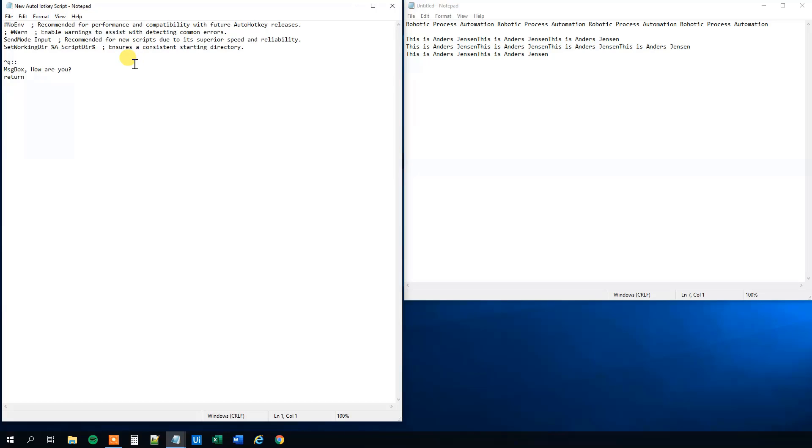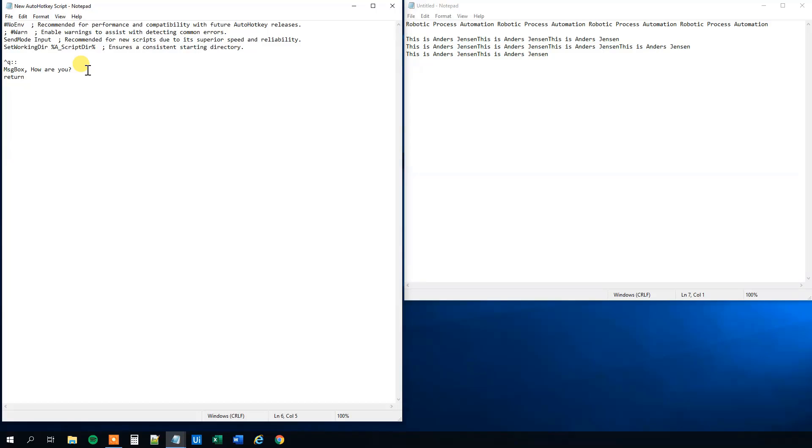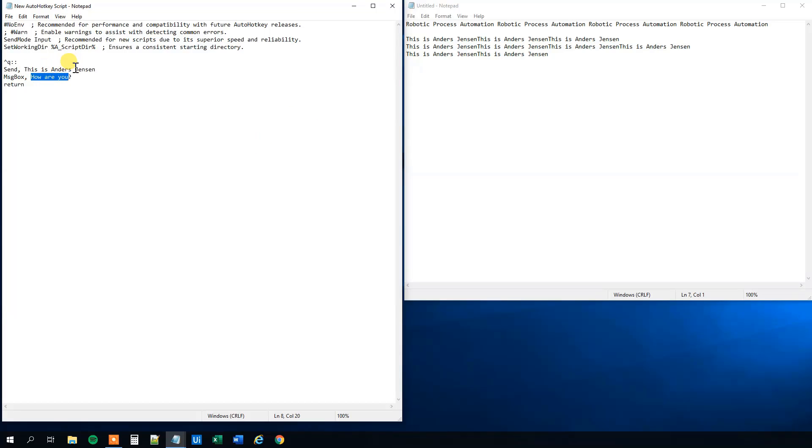But let's edit it again. You can also merge commands. These commands here. And remember not to write it in the same line. So you cannot write a message box and then send like this and write something here. Each command needs to have separate lines. So we can make a combo here. Say that whenever we press control Q, we want to send some text. So we could, this is Anders Jensen. And then we can have the message box popped up. And we could say whatever we want. We could say script finished. Like this.